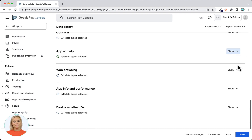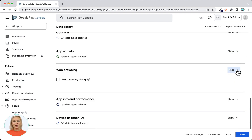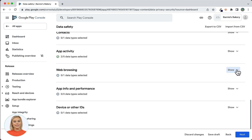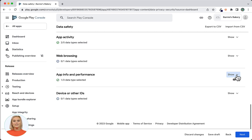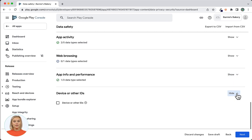Next is Web Browsing. Web browsing related data is not collected or shared by App Machine created Android apps through standard functionality. Next is App Info and Performance. All App Machine created Android apps track app performance for analytic purposes — for this section you'll have to select the Crash Logs option. Next is Device or Other IDs. All App Machine created Android apps support push notifications to be sent to the app user. In order to do this, a device ID is required — for this section you'll have to select the Device or Other IDs option.